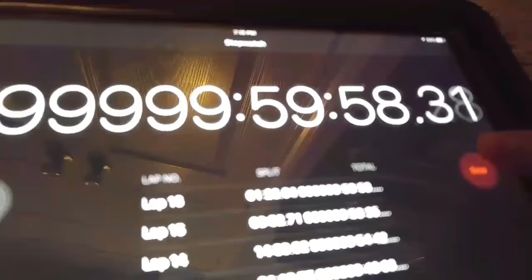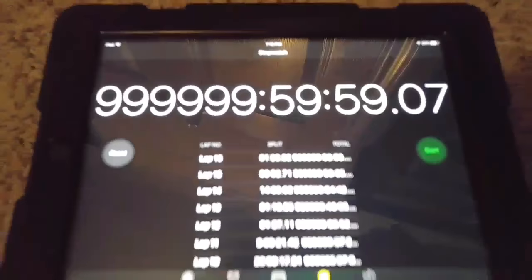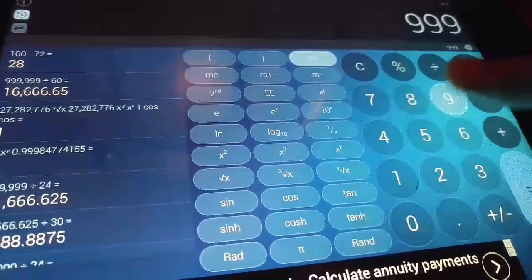By the way, before it hits 1 million I'd like to just show you what it takes to get to this. So let's go over my calculator here and see what it takes. Basically, we have 999,999 and then you divide that by 24 for all the hours — that many days. Then divide that by 365 — that's 114 years this has been going. Pretty impressive, right?